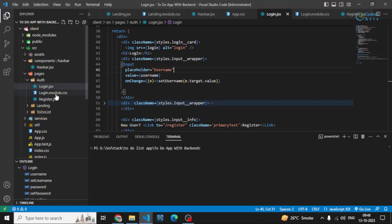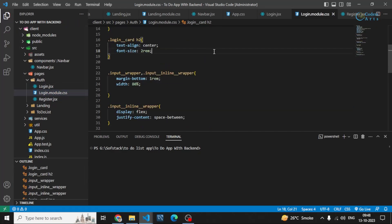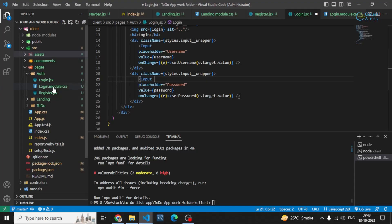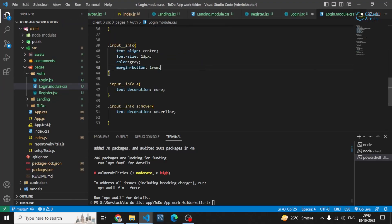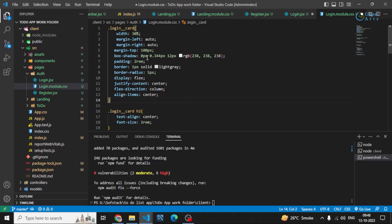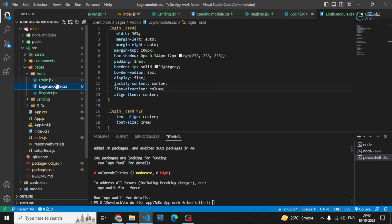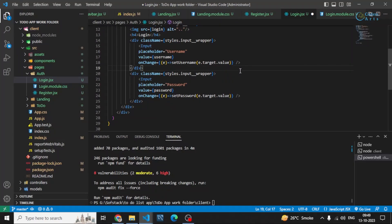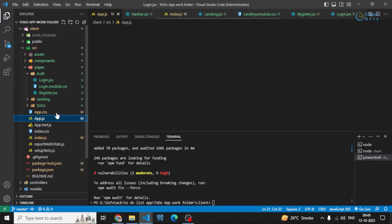I don't have to write every styling again — let me just copy it and paste it inside login.module.css. This is basically the styling that adds the shadow and the size of the login card. Let me just see how it looks. Let me save it and go to the login page. In app.js there's one more thing to do.